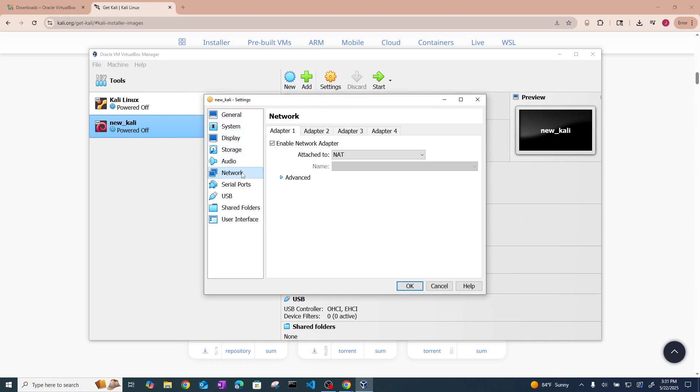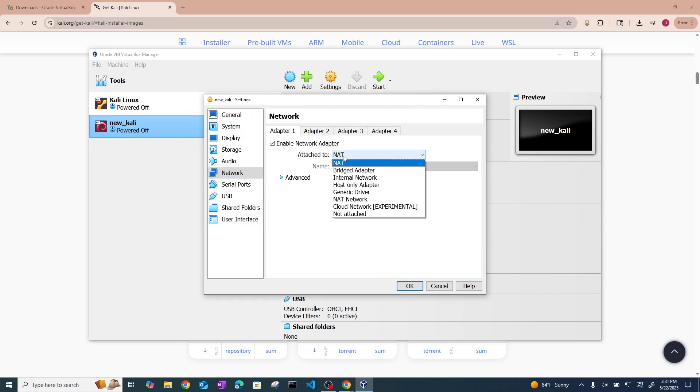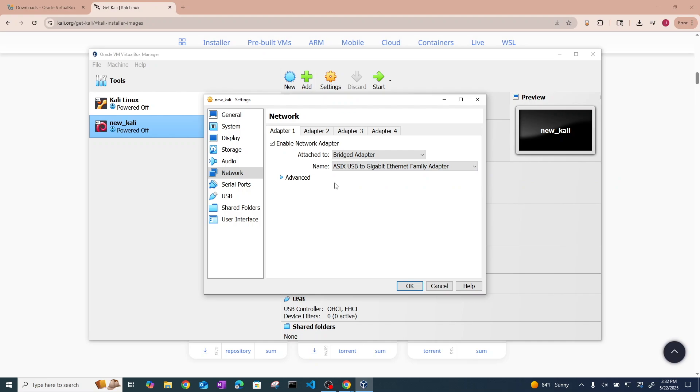Oh, and I almost forgot one more thing you can change if you want. This is totally optional, is using the network as a bridge adapter. Basically what this allows you to do is for your Linux system to have its own IP address separate from your Windows machine so that you can do things like SSH and remote into your Linux virtual box. So go ahead and hit OK.